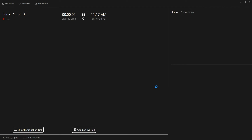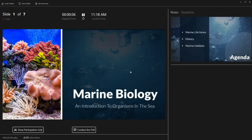So now the SlideLizard presenter view opens, which is, except for some additional options, quite like the one you're used to from PowerPoint. On the bottom left you can find your participation link, which your attendees need to connect to your presentation. Whenever you hover it you can also see the password you've set for your presentation.